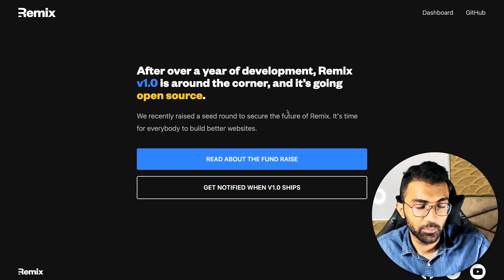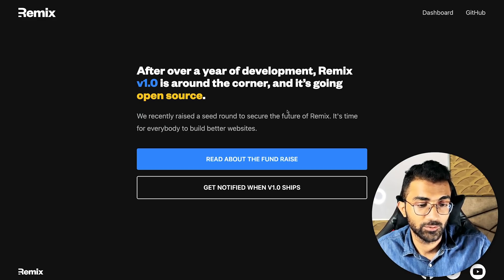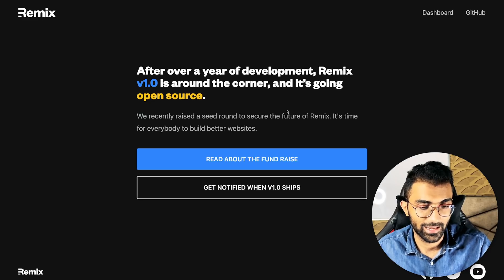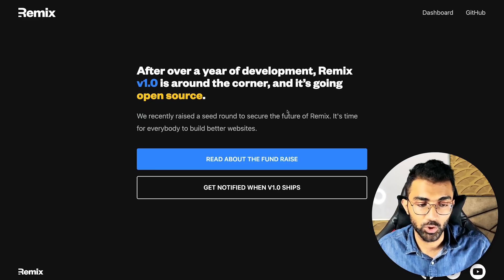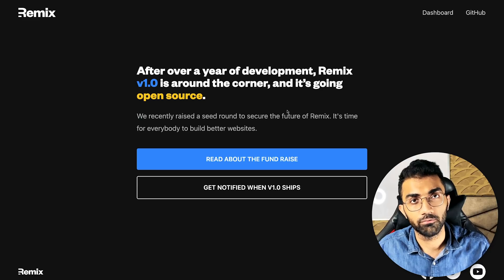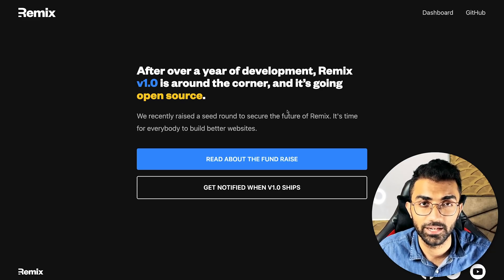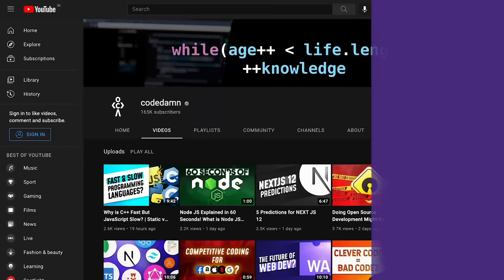Remix has been created by some of the most experienced people in React, and they know a lot about the internals of HTTP as well.